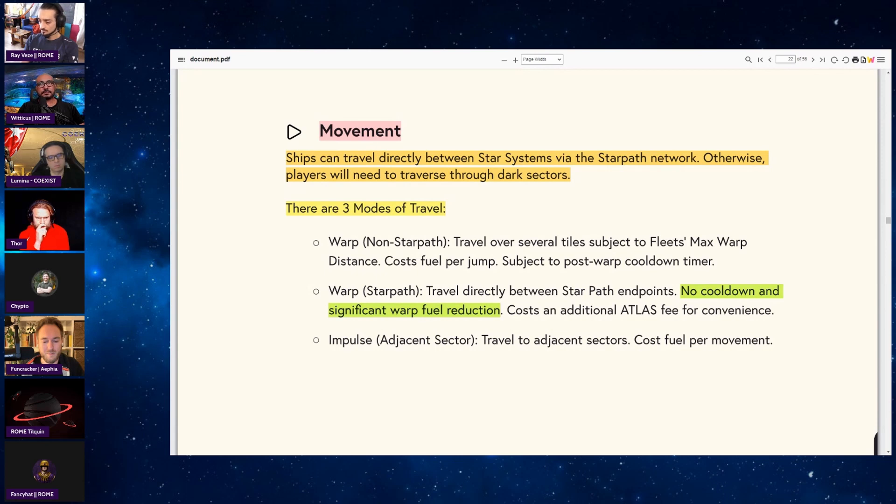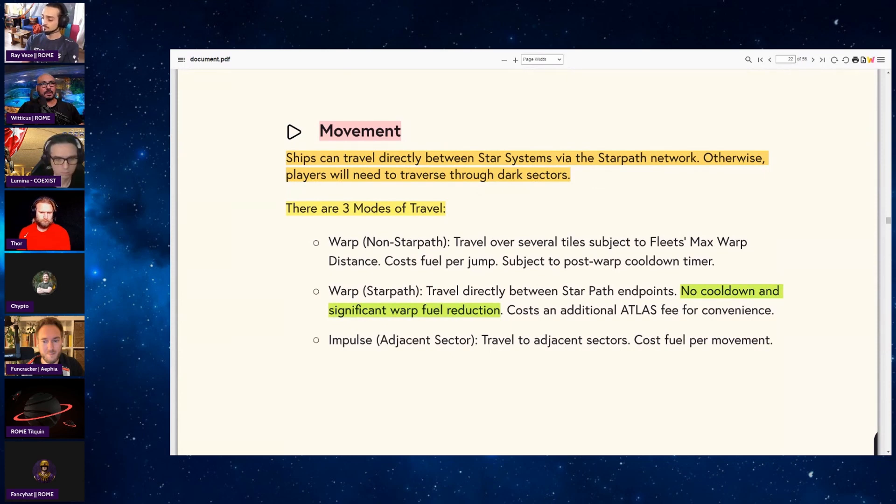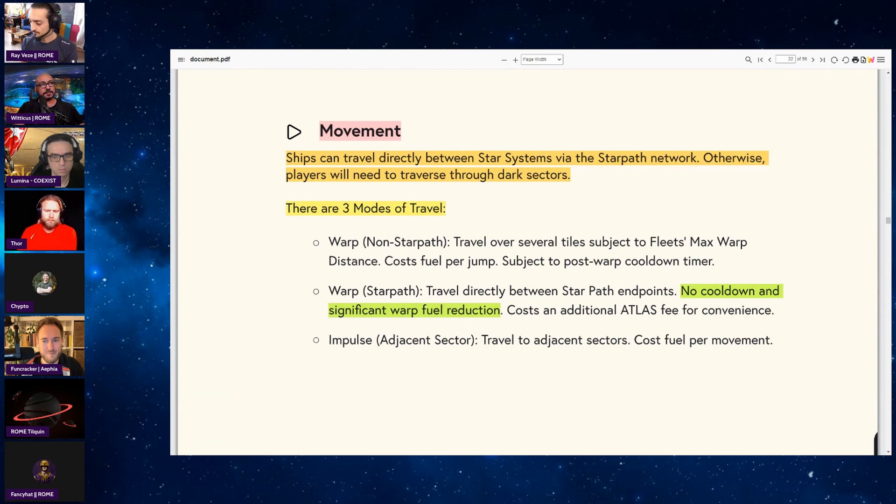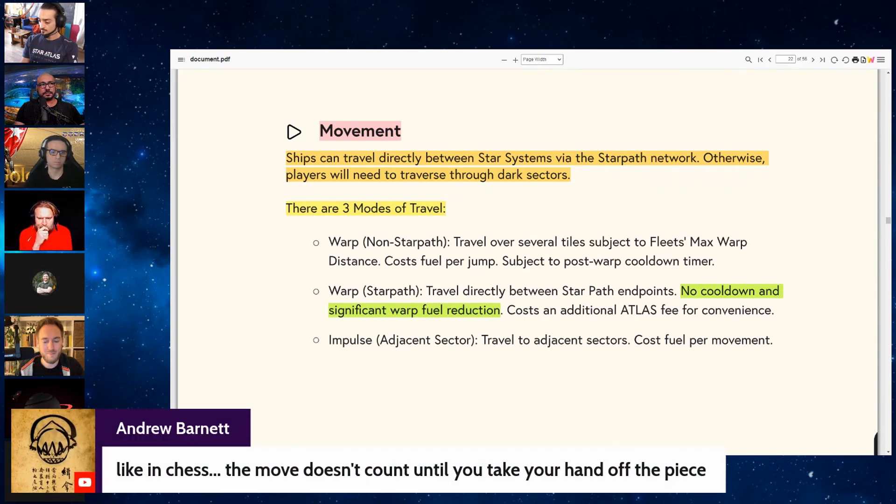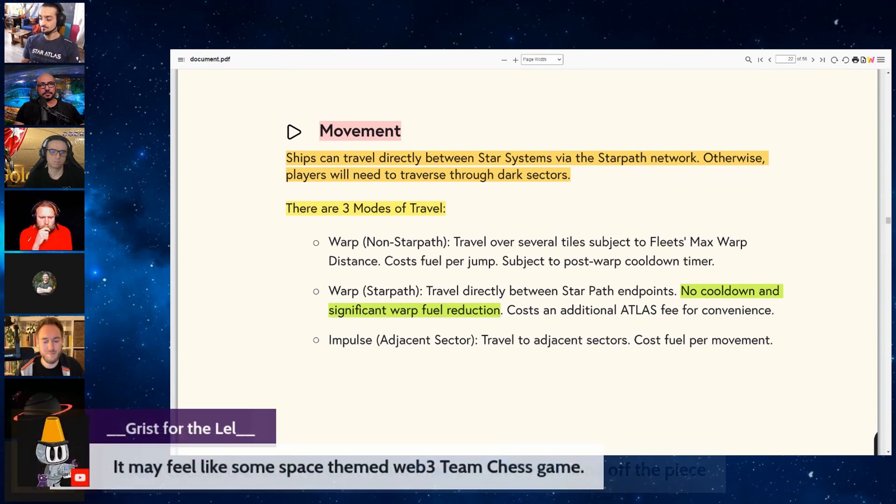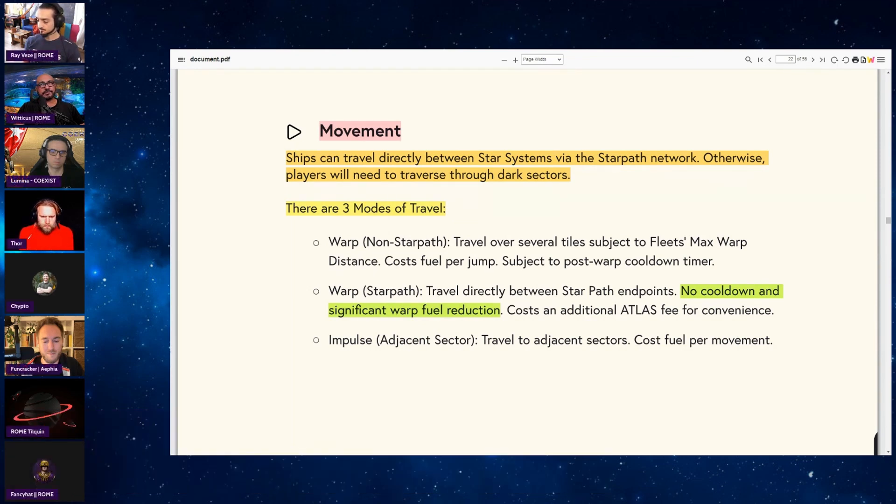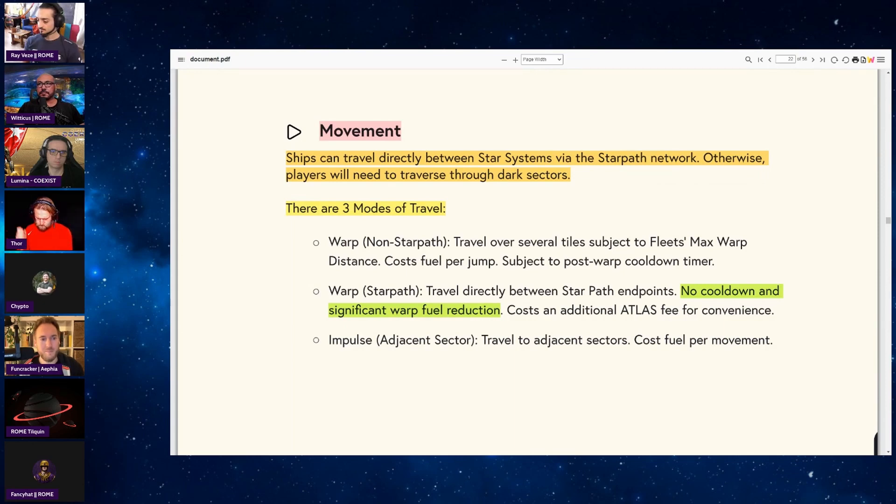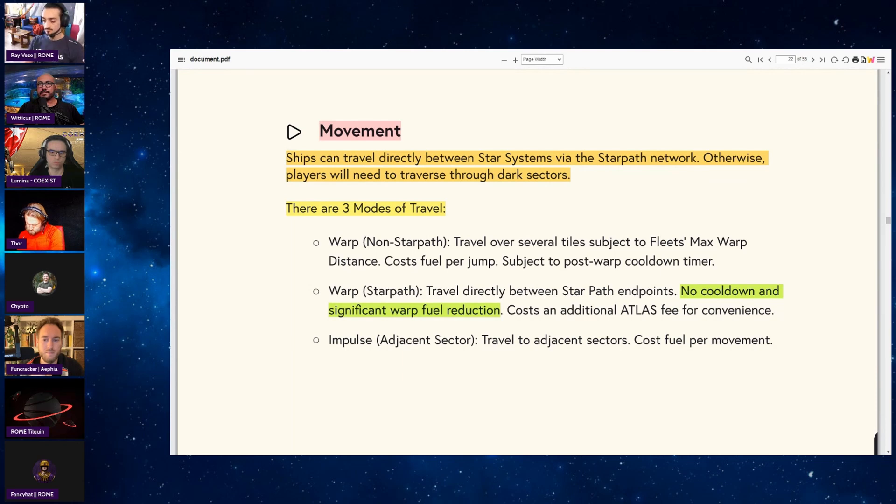So reiterating, there's three types of movement - there's actually four but I'll talk about the main three. So warp non-star path, that's warping to different sectors without using a star path. This is subject to your fleet's max warp distance. Say I have an Airbike and it can warp two sectors, so that Airbike can jump two sectors over. If my Thripid has a max warp distance of four, that Thripid can jump four sectors over. But if I use the star path that's connected to star systems that are 15 sectors apart, I can just use that to get directly to the star system that's 15 sectors away without having to worry about my fleet's max warp distance. But remember you're paying for the convenience with a bit of an Atlas fee.